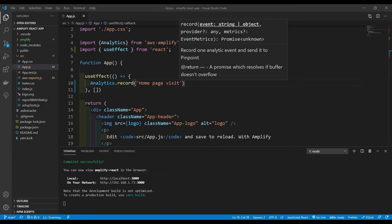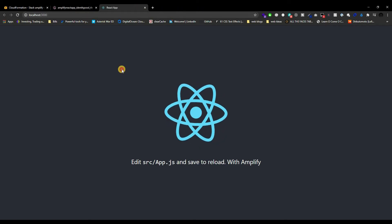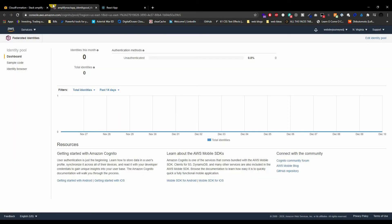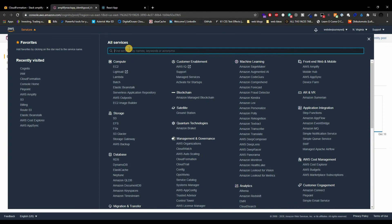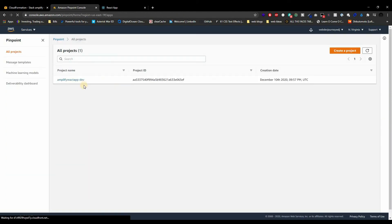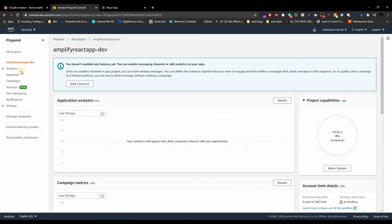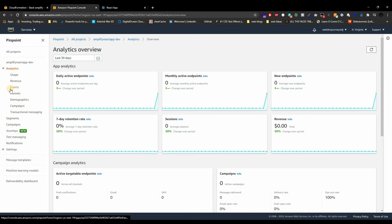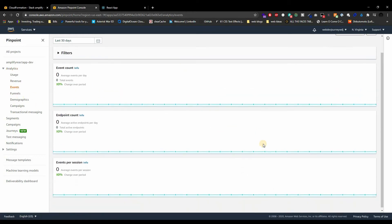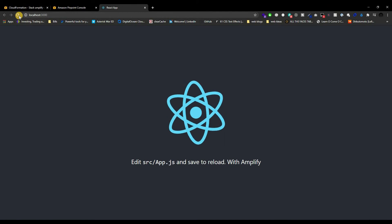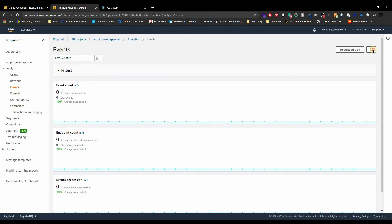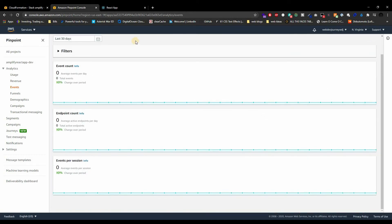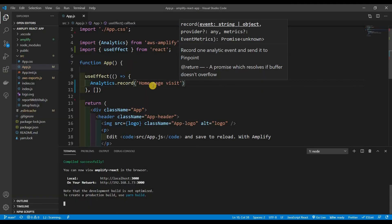We're not running this yet, so let's do 'npm start'. Here's our application — refresh for good measure. Now let's go back to the AWS console, type in Pinpoint. You should see a project name like 'amplify-react-app/dev'. Click on that and on the side you'll see Analytics and Events. We already have endpoints recording some data. Go to Events — sometimes it takes a while to show up and isn't recorded right off the bat.